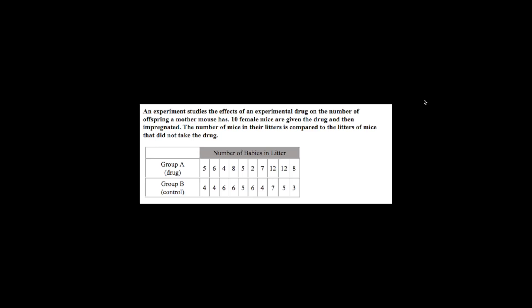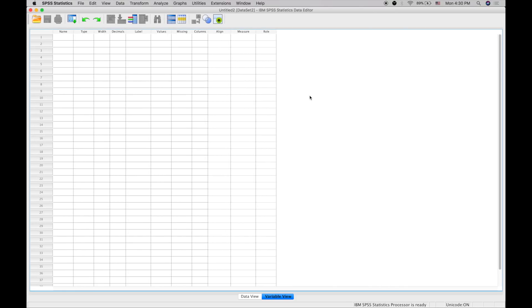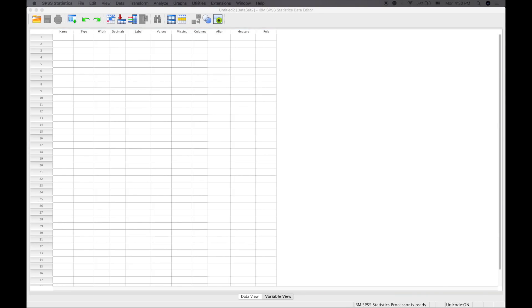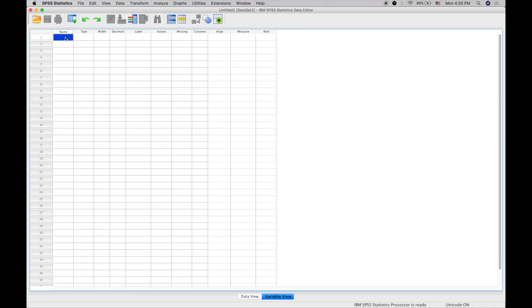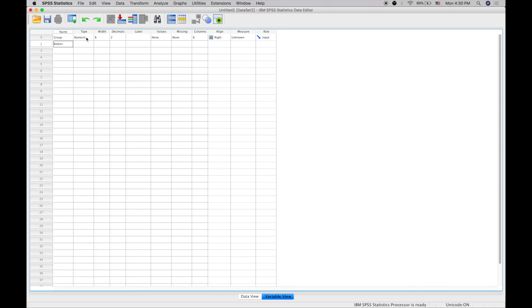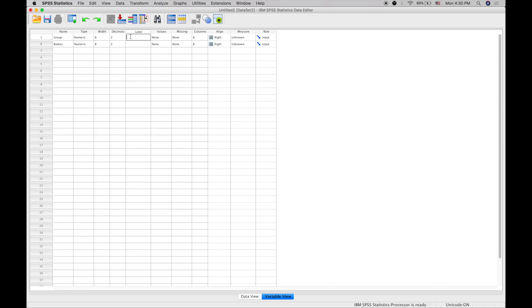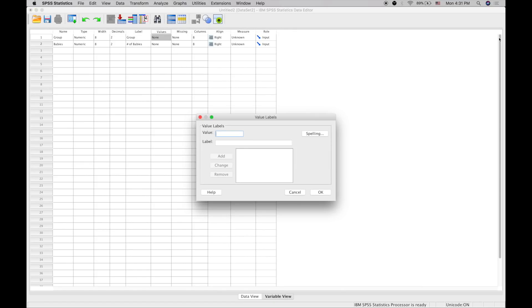To start, we're going to put in the different variables. The first one will be 'group,' which will be group A or B, and the second one will be 'babies.' We'll have both as numeric because even though it's group A or B, we can label the different values. We'll label group as just 'group' and babies as 'number of babies.'